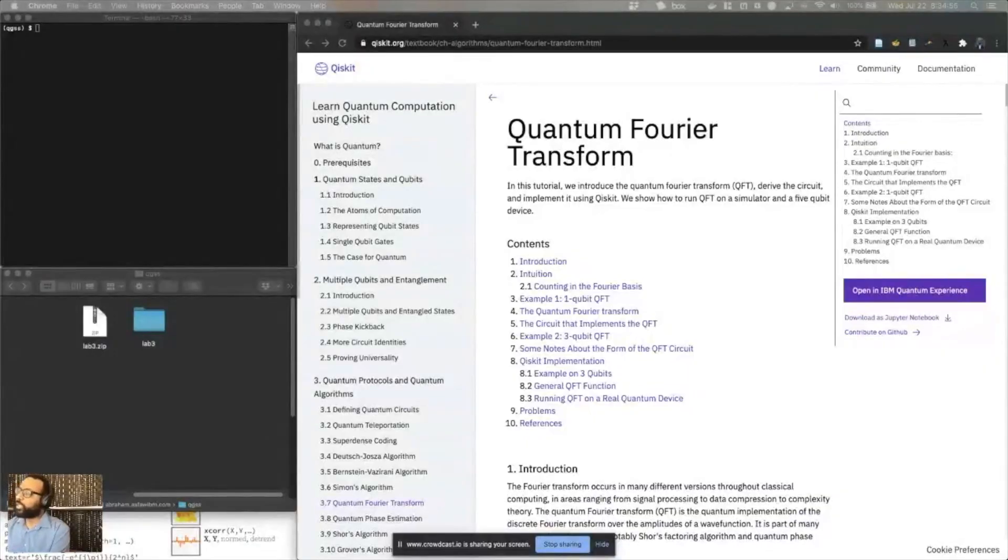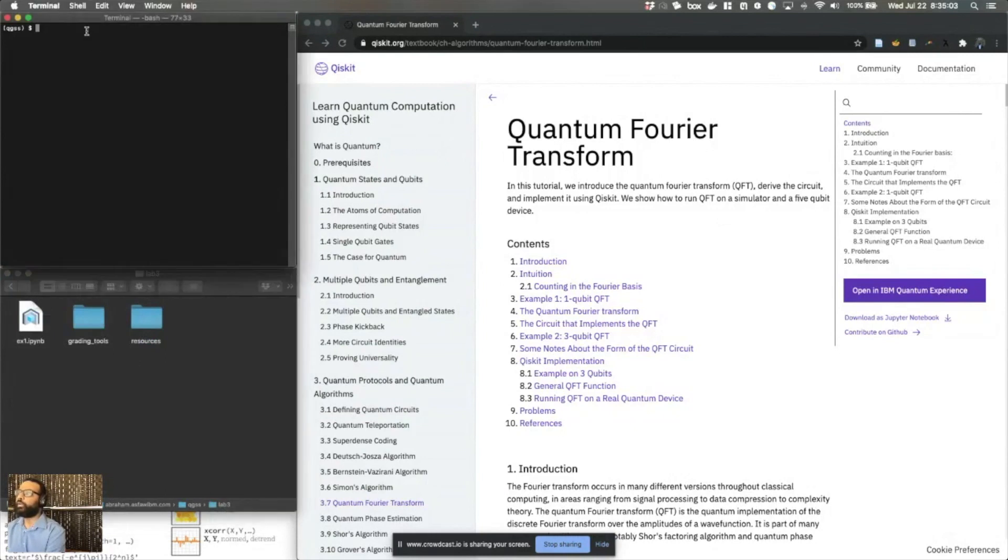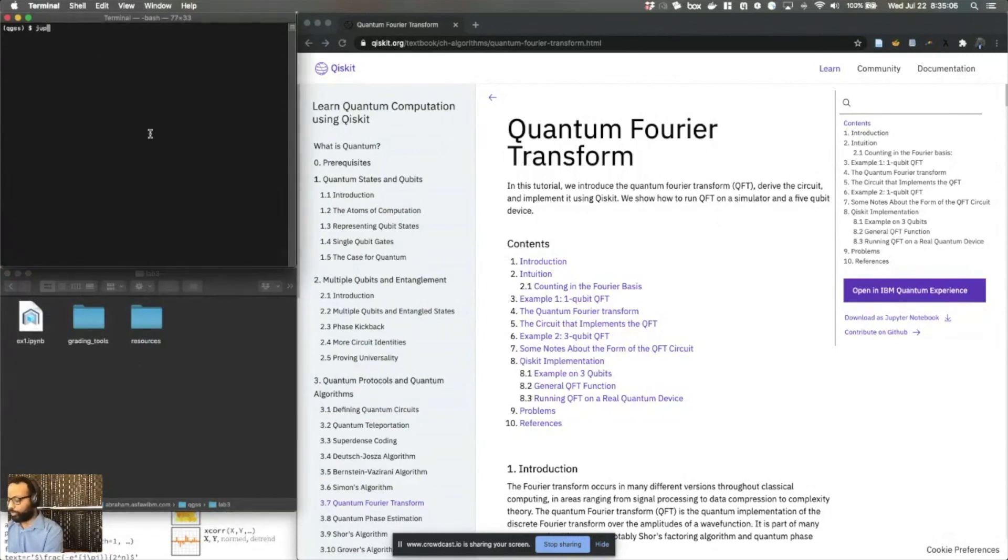So let me begin by sharing my screen and showing you a little walkthrough of what that lab looks like. As always, we will begin by looking at the notebooks. So I have my lab three zip file here extracted into a folder, and I will open the exercise for the lab using Jupyter notebook.